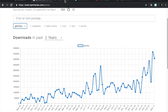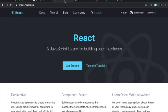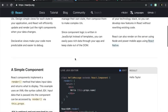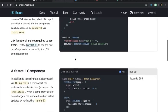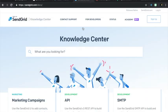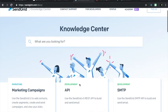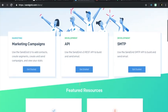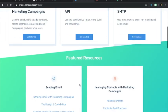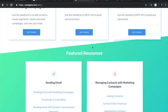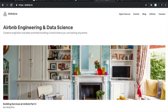Notable users of Gatsby are React and SendGrid for Docs, Airbnb for Blogging,